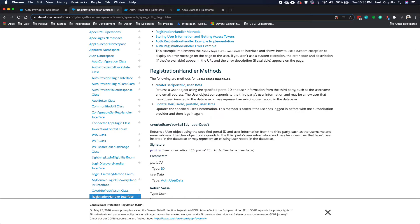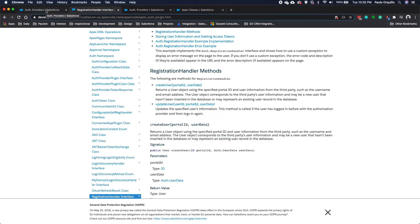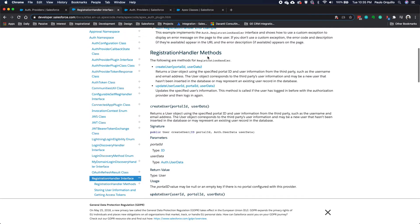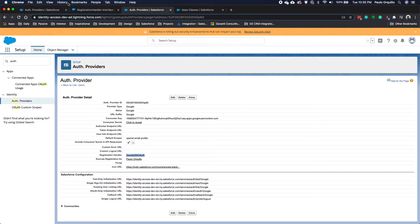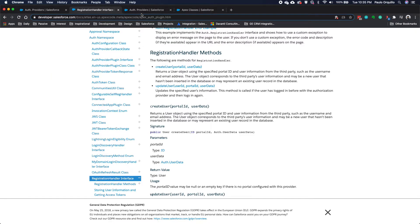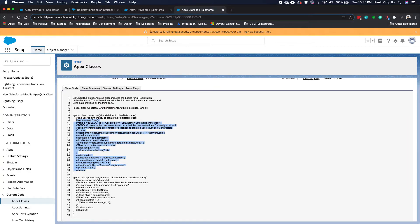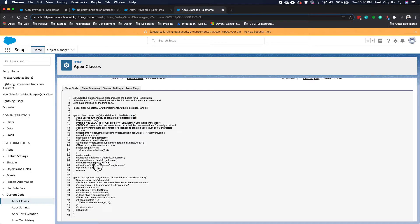The create user method allows us to create a new user or we could use it for setting up an existing user. The user object corresponds to the third-party user information. Maybe a new user that hasn't been inserted in the database, or may represent an existing user in the database. This would be the concepto@myorg.com account that I created. I'm going to link it up with that. The way to do that is you modify the create method. Let's jump back to that Apex class.